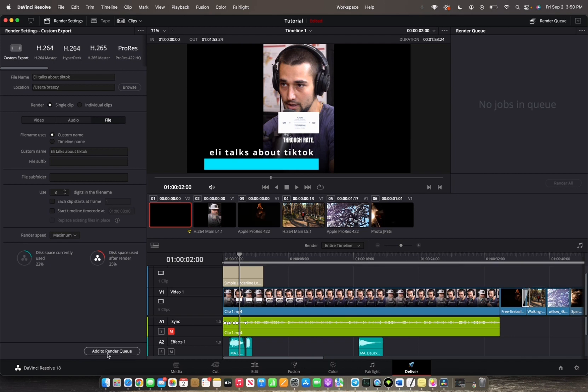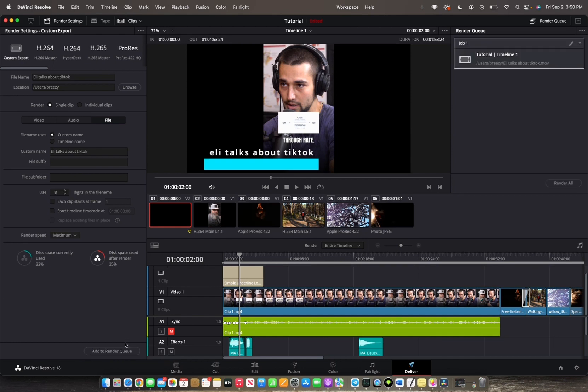Then we can just add to render queue which will bring it to jobs in queue. So let's press that bottom left corner. And now we have brought this project into the render queue.